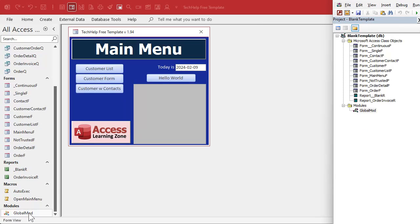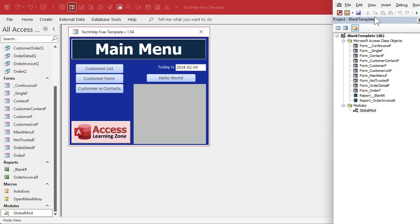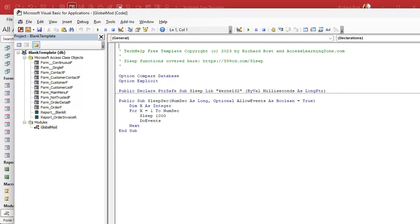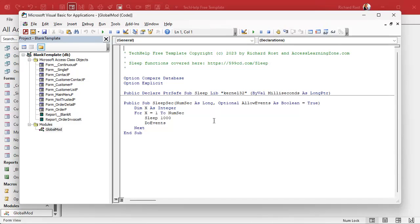Let's go down here to the global module. If you don't have a global module set up already, just go to Create and then Module — not class module, regular module. That'll open up the VB editor. All right, let's come right down here and we're going to create a public function. Remember, a sub just does stuff. A function returns a value, and public means everybody in the database can use it.